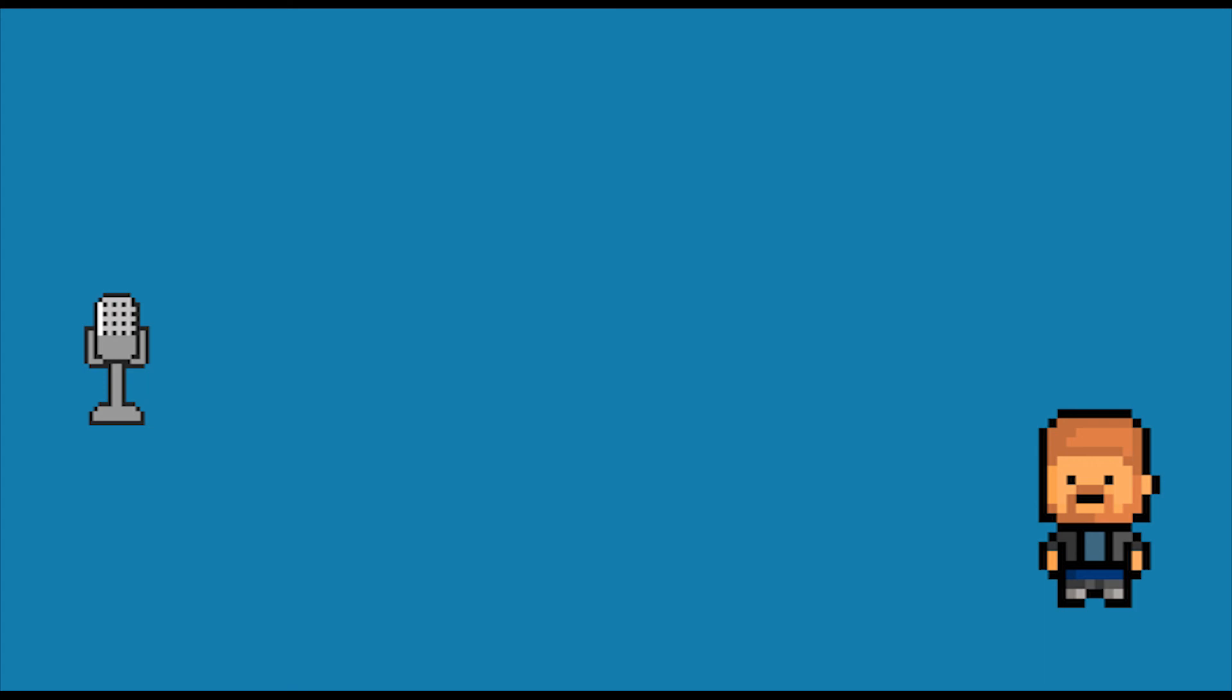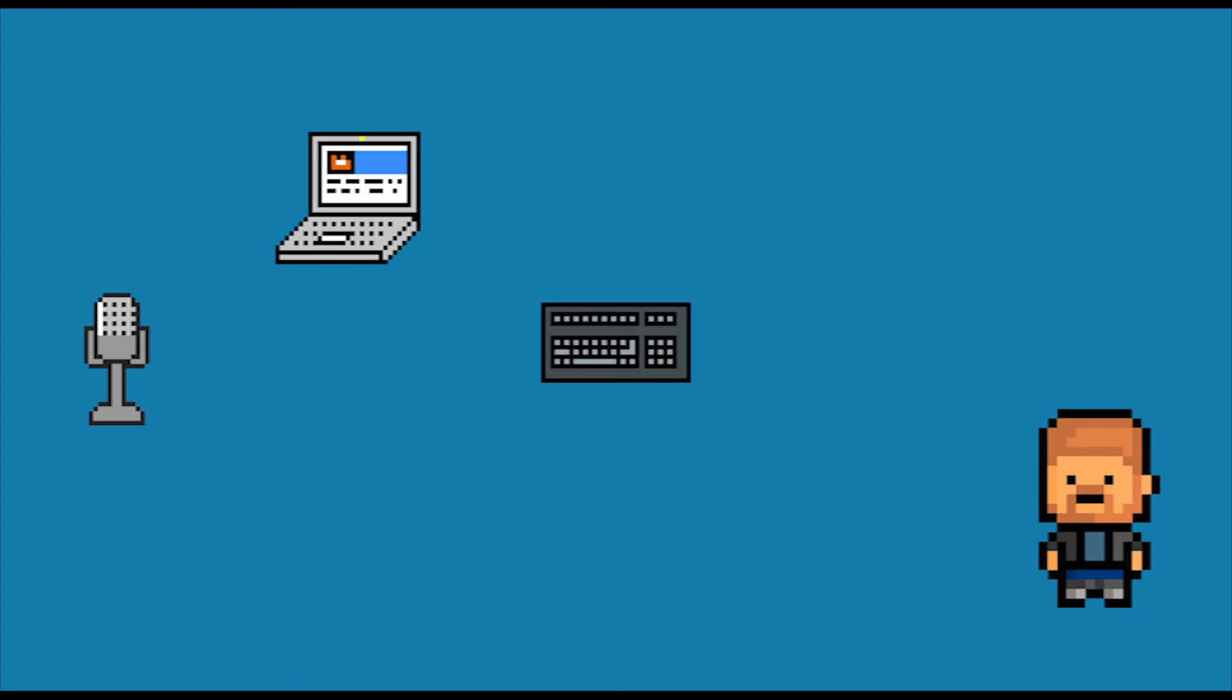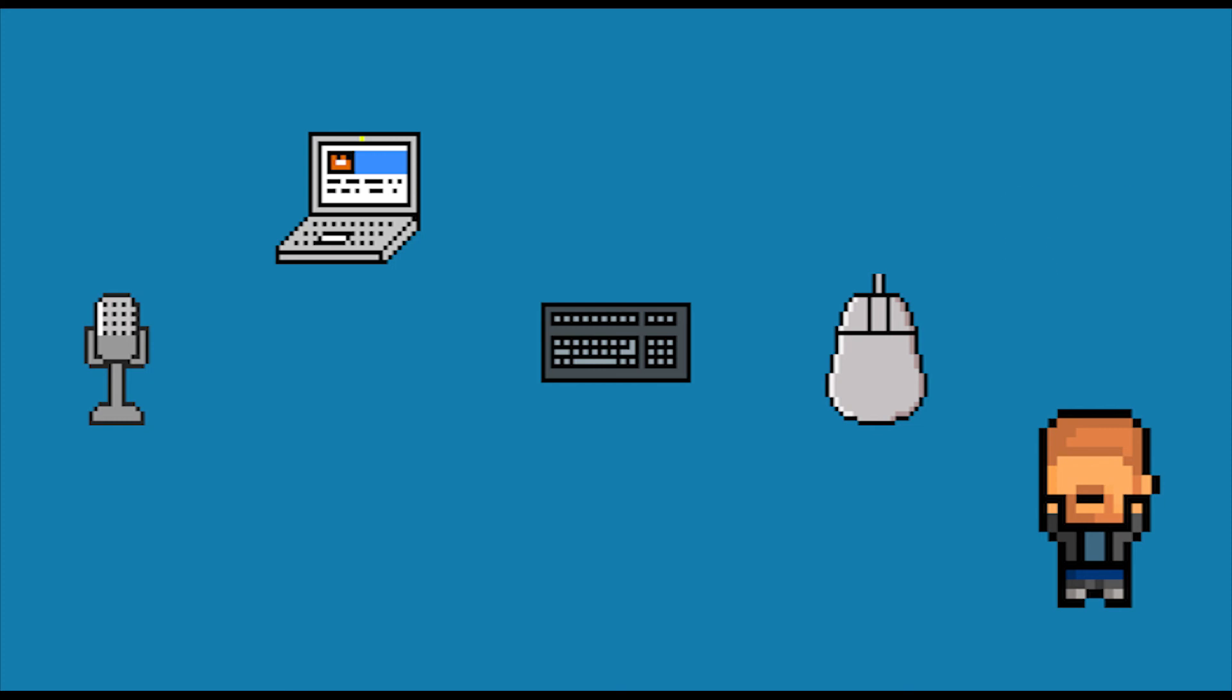There are hundreds if not thousands of input devices too many to cover here but the simple rule is does the device input data into the computer?